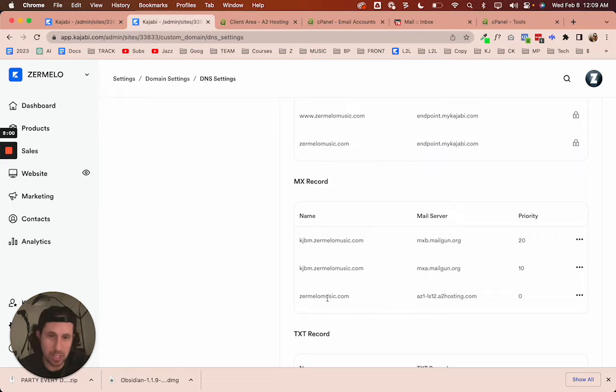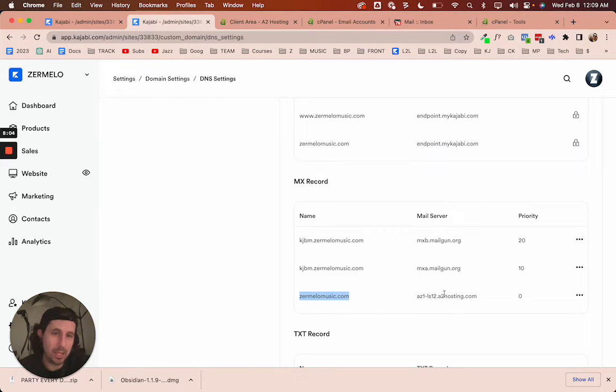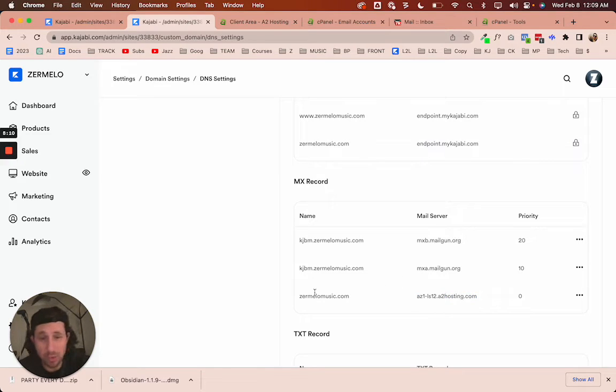But you can see right here that I've created a new MX record that is pointing to my email, my domain host. And so you can see the MX record is zermelomusic.com, and then the mail server is my A2, and that's all you need to do.